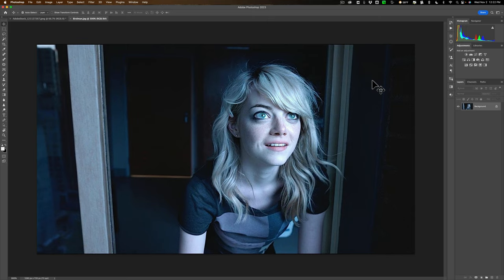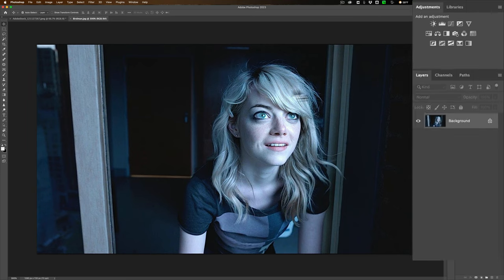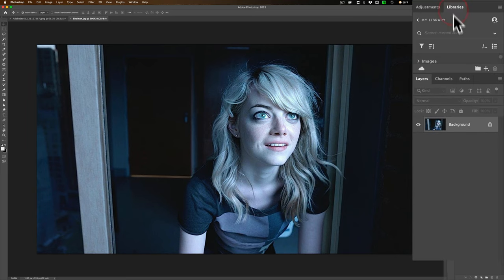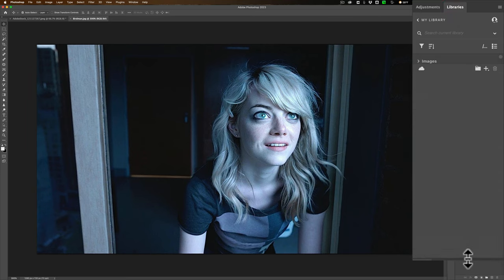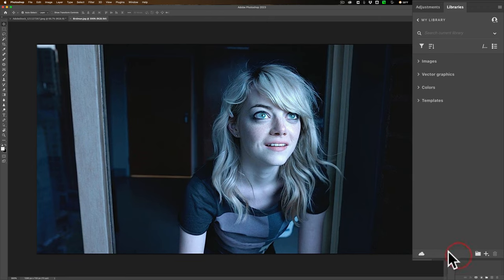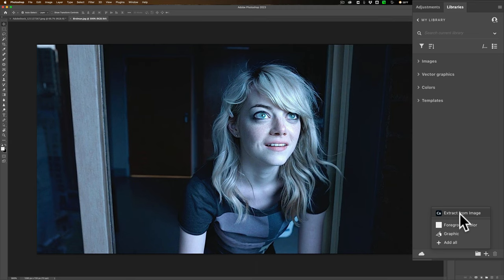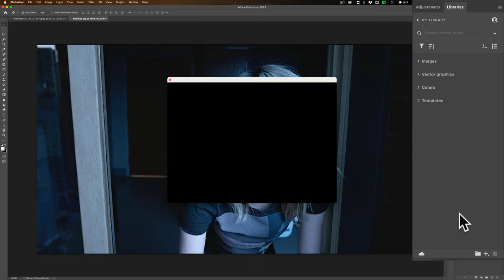So what you should do is open up both of these images in Photoshop. And I have the image here that I want to extract the gradient from. To extract the gradient, click on the Libraries tab. And I'll pull this down to make a little more room here. See this little plus sign right there? Click on that. Then at the very top, Extract from Image. We'll click on that.